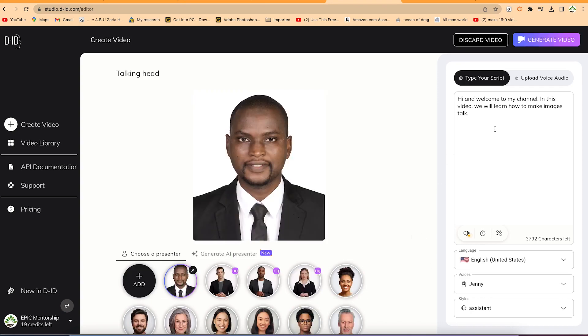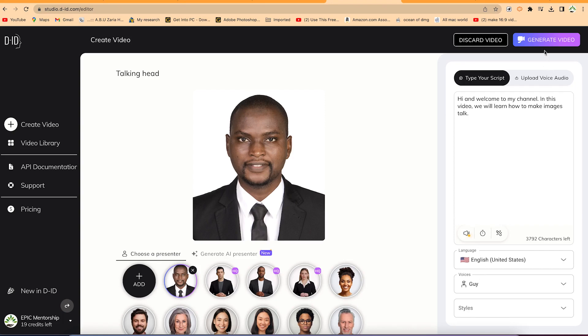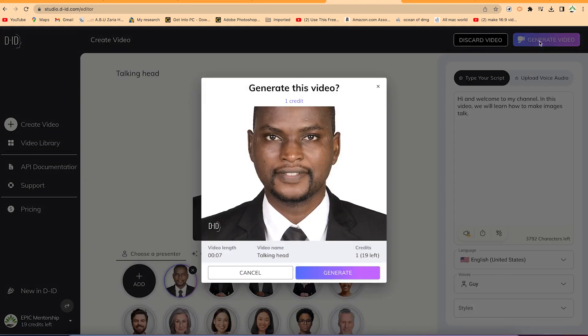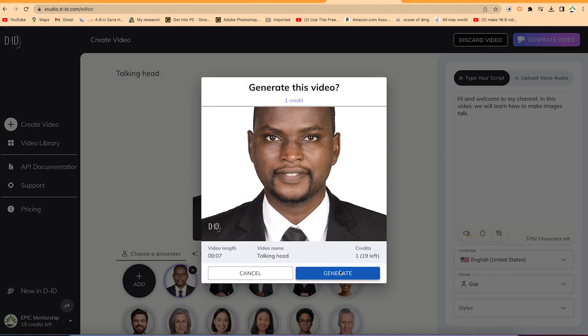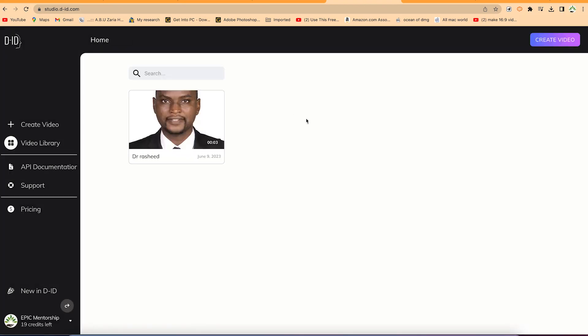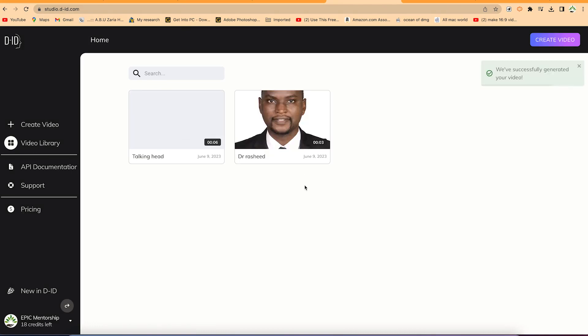We can go ahead and preview. Let's hear the audio. Hi and welcome to my channel. In this video, we will learn how to make images talk. I think that's perfect. Let's generate the video directly from here. This is how much length the video is going to take: seven seconds. Go ahead and click Generate. It's going to take one credit for us to do this. You can see it has been successfully generated.